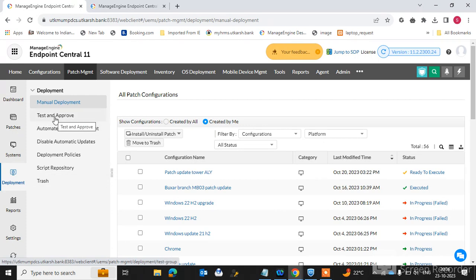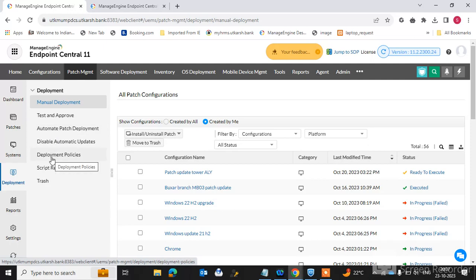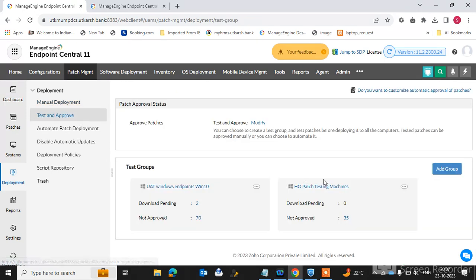Go to 'Test and Approve' first and create a test group. Here you can also create an automatic patch deployment policy and apply a deployment policy to the endpoint machines. First, go to 'Test and Approve Group'. I have already created a test group, but I will show you how to create a test group and add machines.